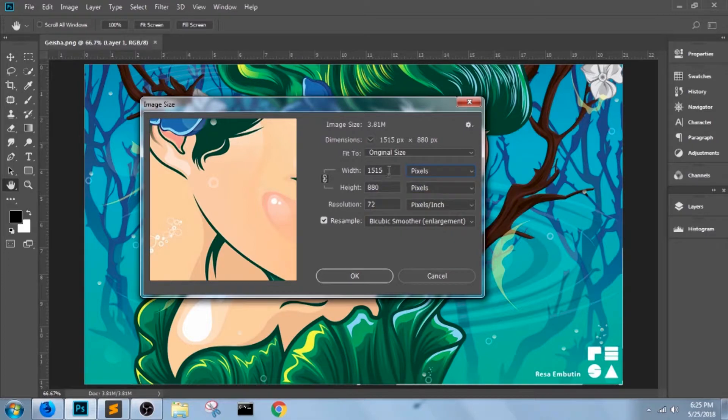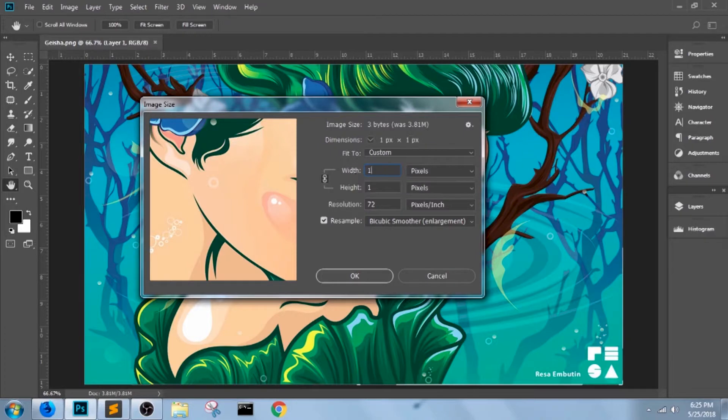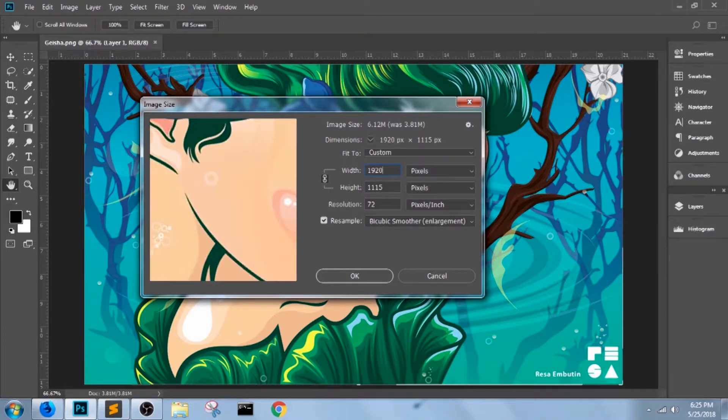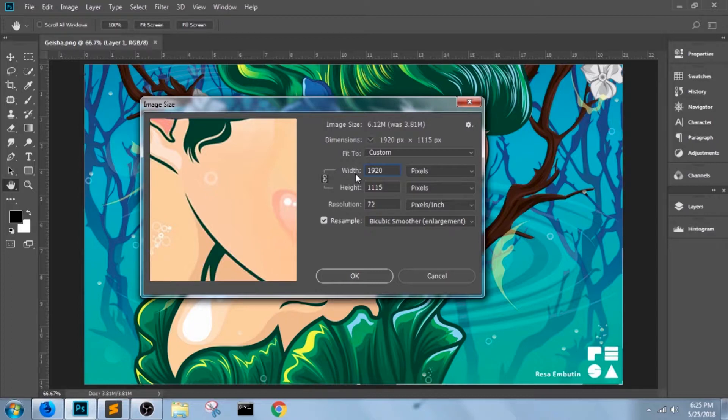In this case, I want to readjust the width to 1920 pixels. After that, Photoshop will automatically rescale the height and resolution proportionately to the width you've given. The last thing we need to do here